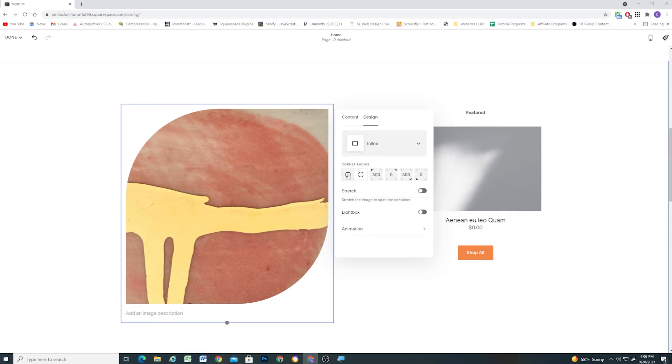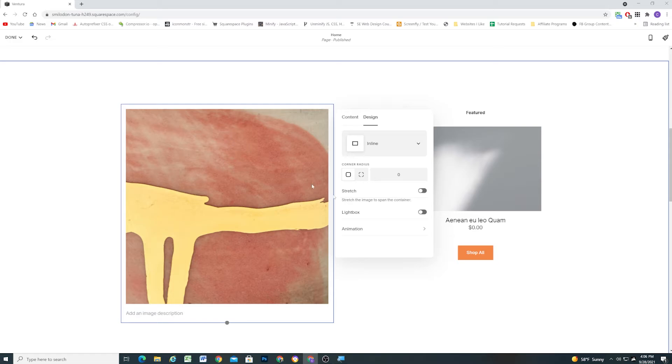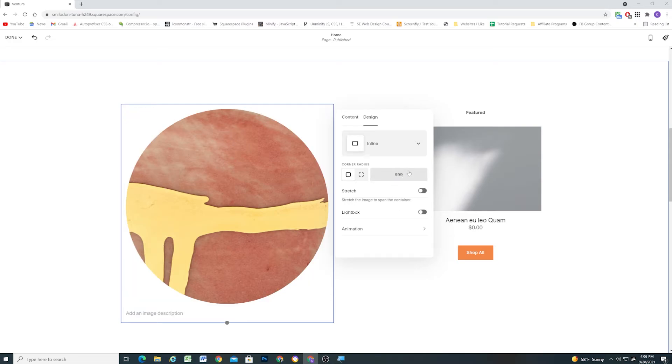If you click back to the universal tab that controls all the corners together, if you've set different values in this panel it'll just say mixed here. So if you want to set it back to a square you can just do 0 and now it's a square again. And if you want to do a circle then you can just type in 999.